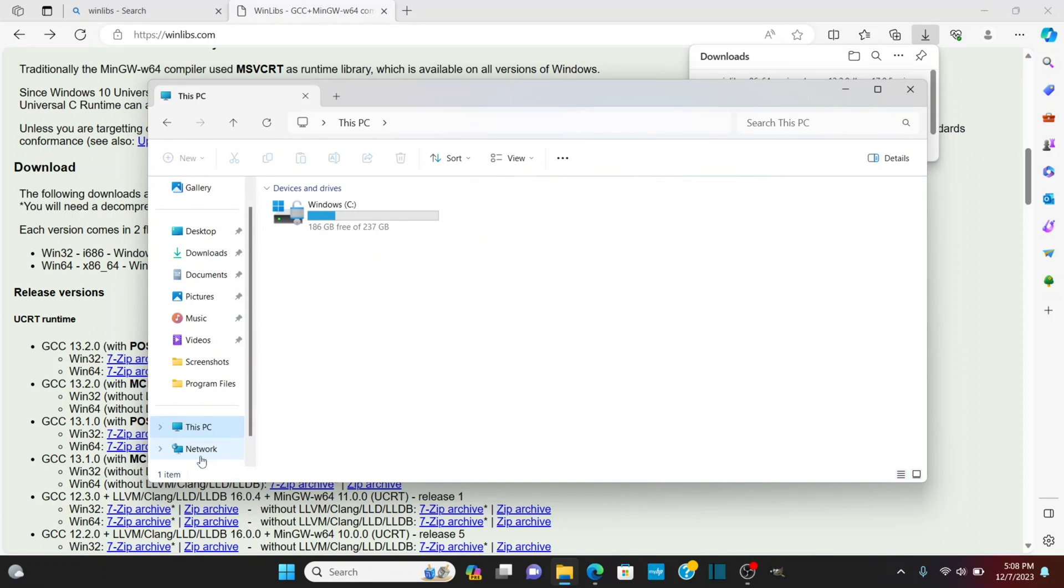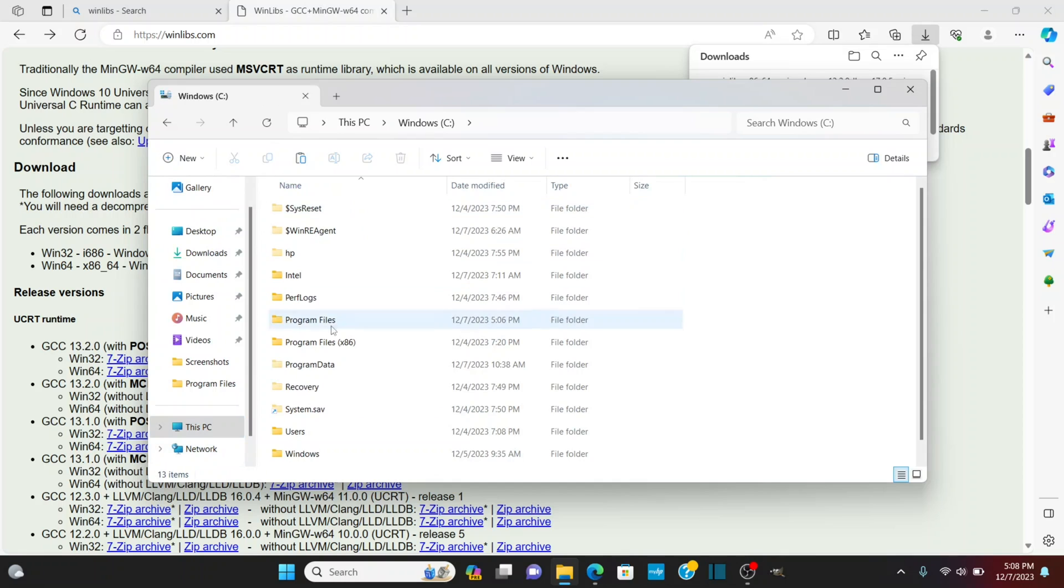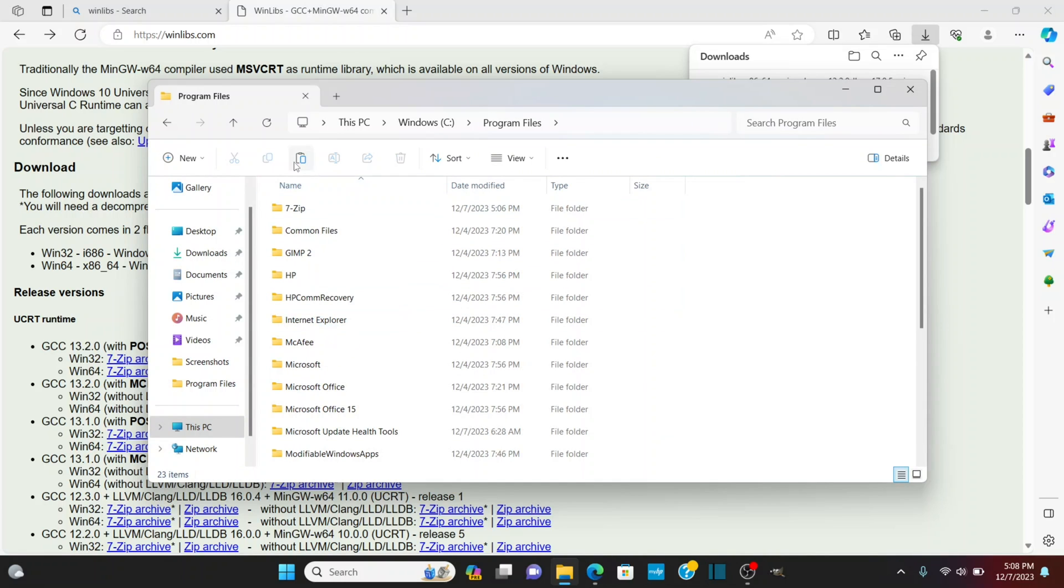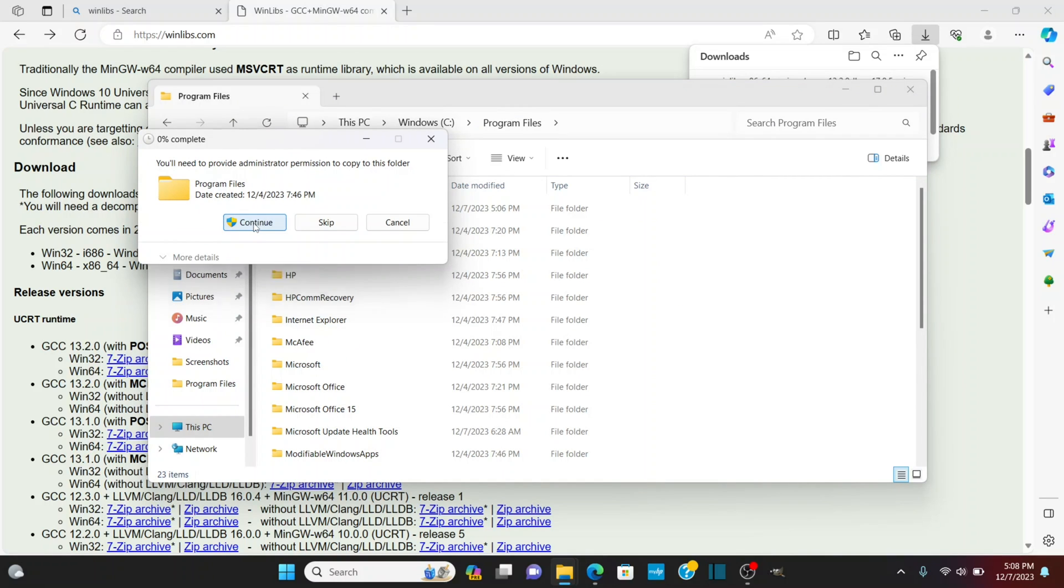Go down to this PC, click on here and I want to go to my program files and I'm going to paste it in and it's going to ask for administrator permission. I'm going to click continue.